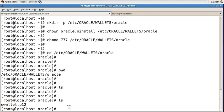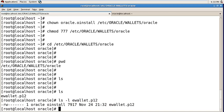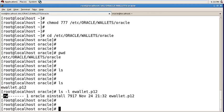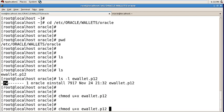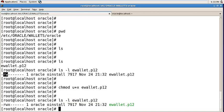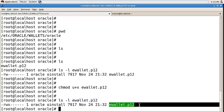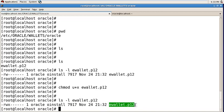Now check the permissions of your e-wallet. It has only read and write permissions, so we need to give execute permissions to that e-wallet using this command. Now see, your wallet has read, write, and execute permissions and it's all green.